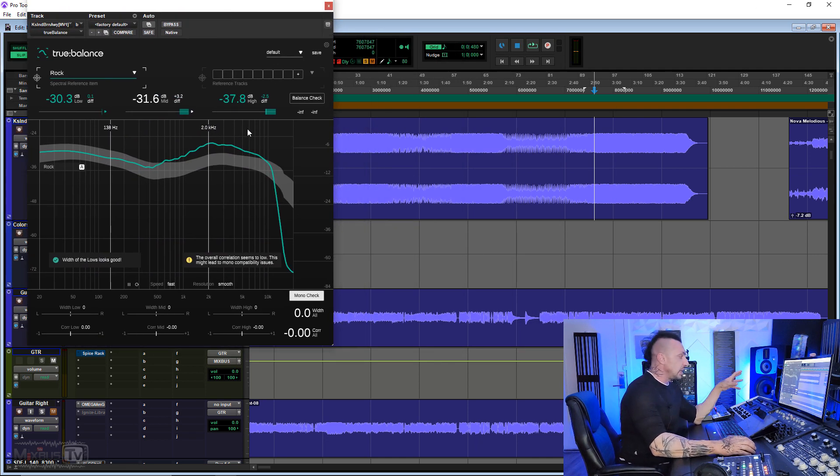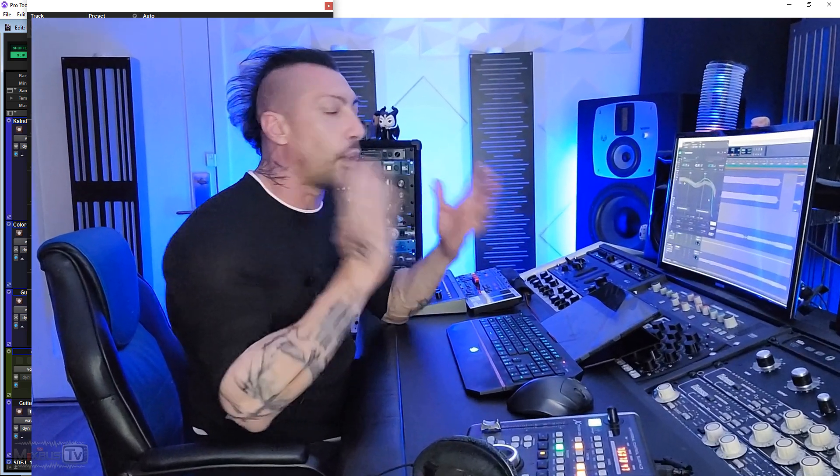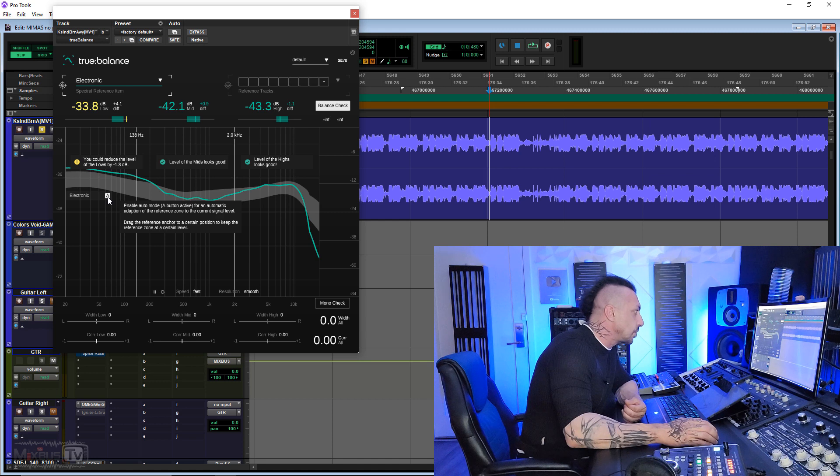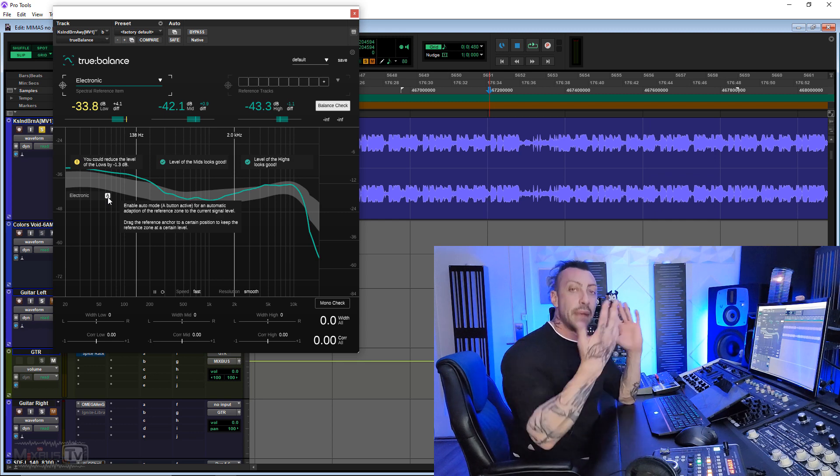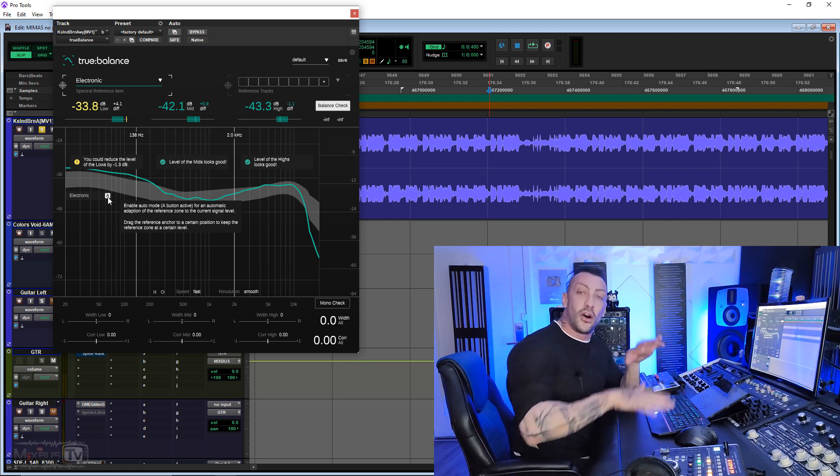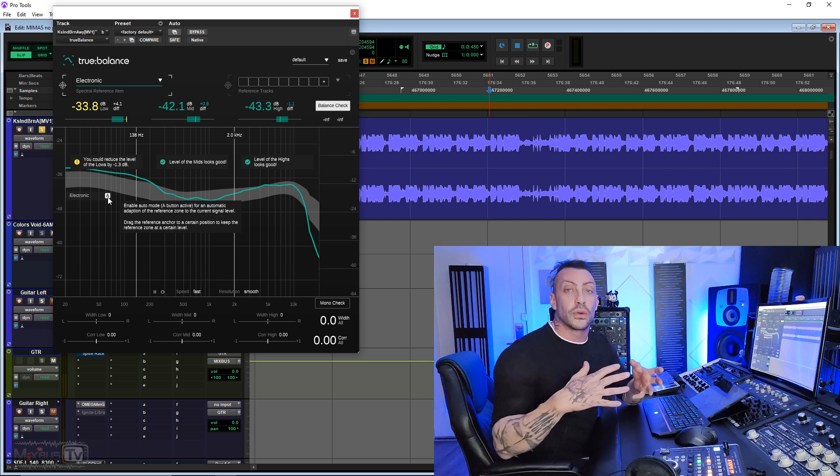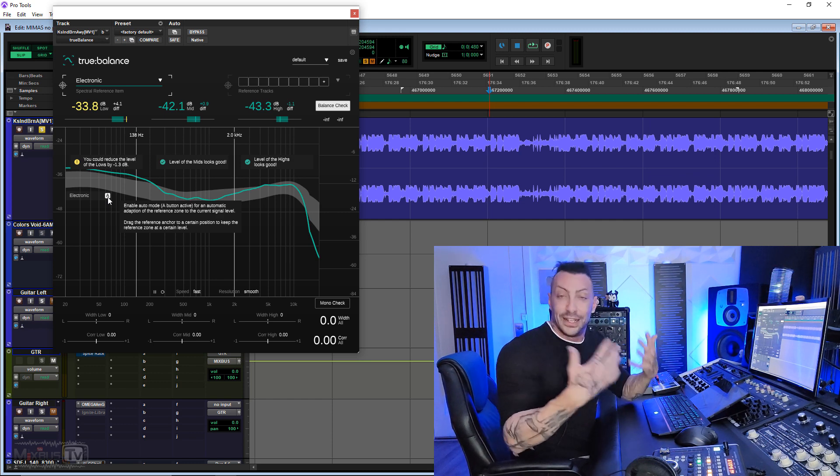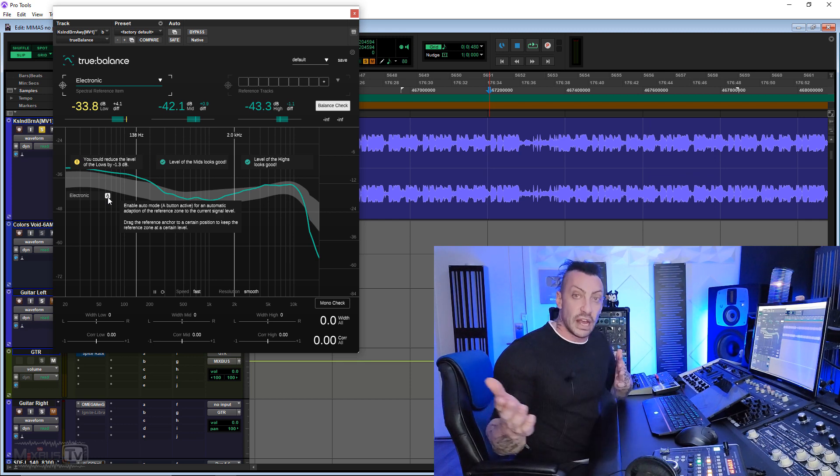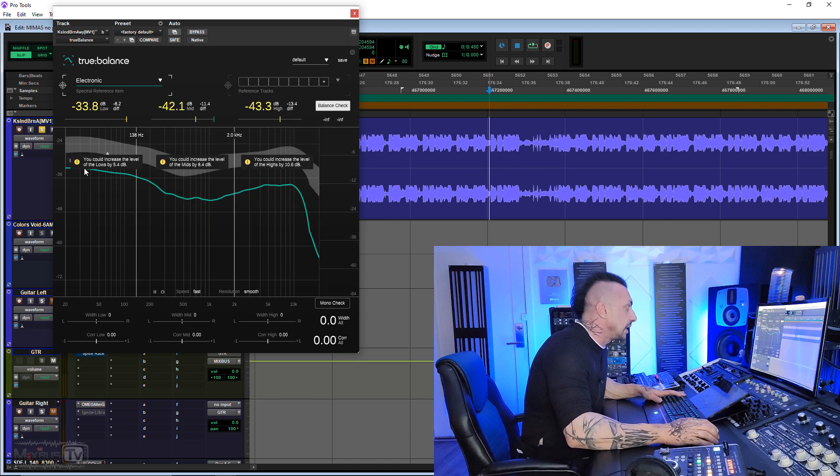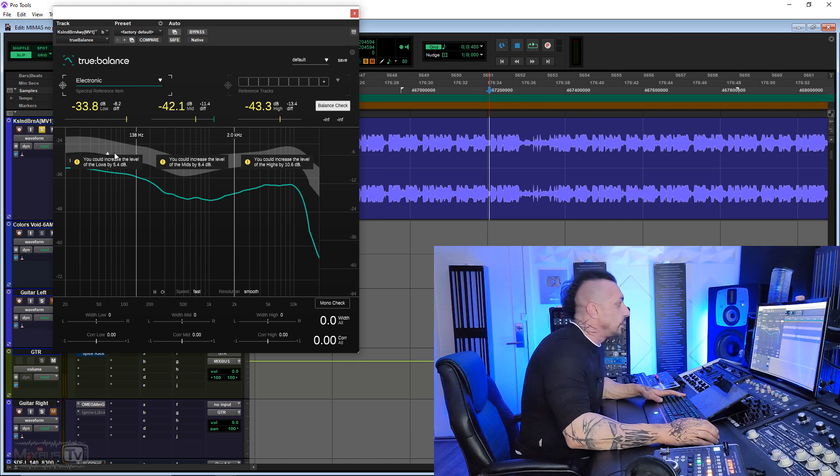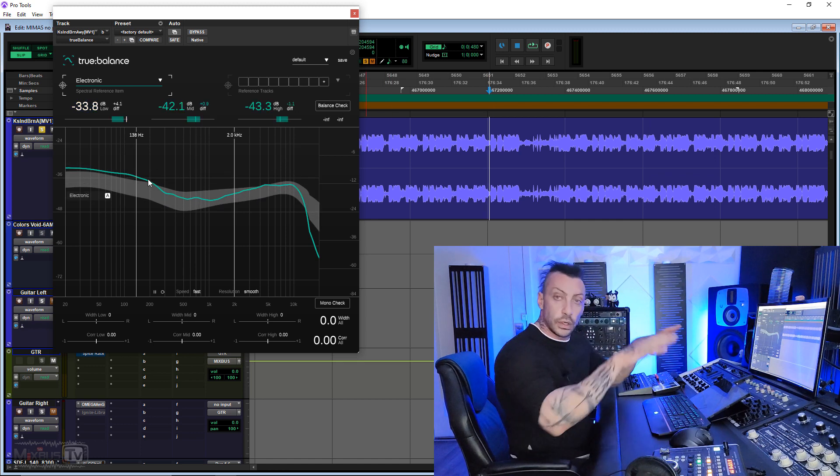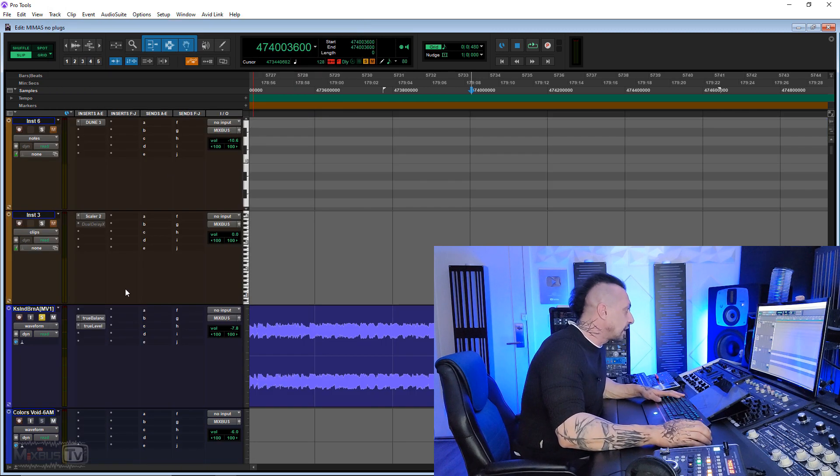The overall correlation seems too low. This might lead to mono compatibility issues. Of course, I'm over expanding the stereo image in this moment. So you see, it's very immediate. There's not much to it, but it gives you really quickly important information about your mix, your stereo balance, your correlation, and your curve against your reference track. And then we also have an A button here, which enables the auto mode for an automatic adaptation of the reference zone in the current signal level. So if you have your reference track that is mastered, and you forget to turn down the volume, it will automatically adjust the level to compare. Because otherwise, if your reference track is louder compared to your mix, then it will tell you you need to boost high, mids, and lows. But it's, of course, it's just the volume. So it will basically level match your reference and your mixes automatically. If you click this, you see it will tell you, hey, you need to boost everything. So it's a good idea unless you want to do it manually to keep this button A active. So it's in the range and the same level that your mixes.